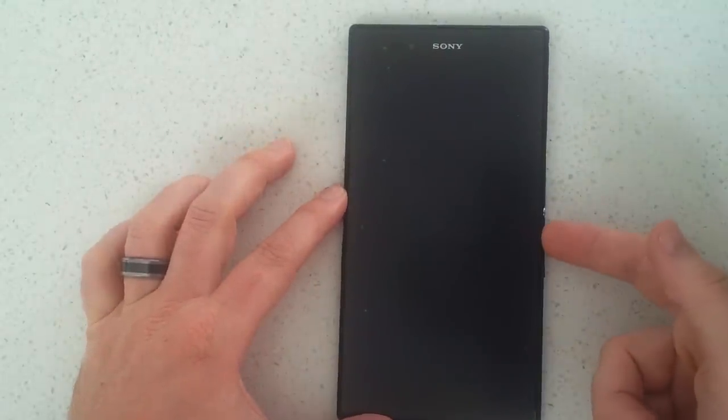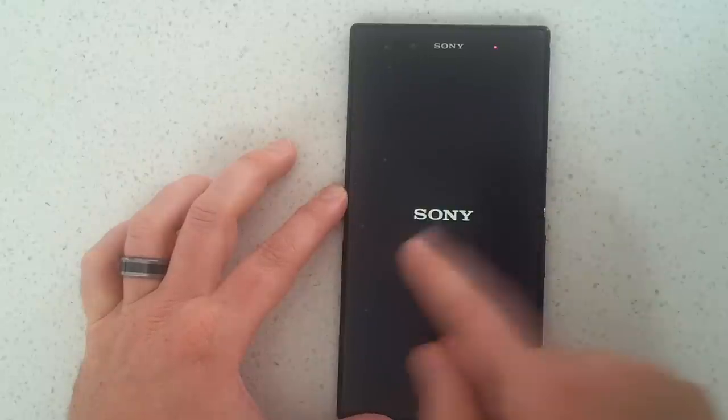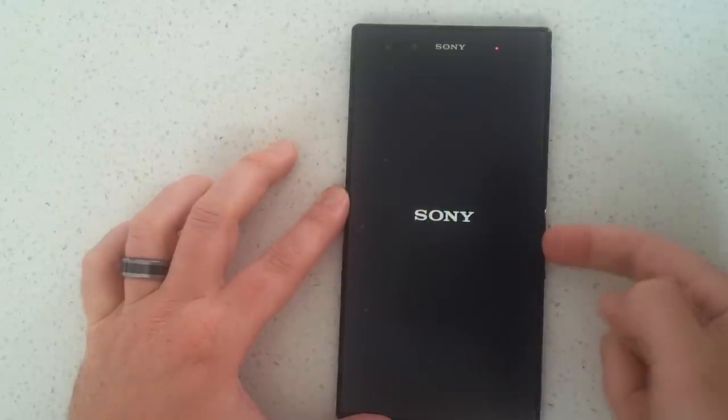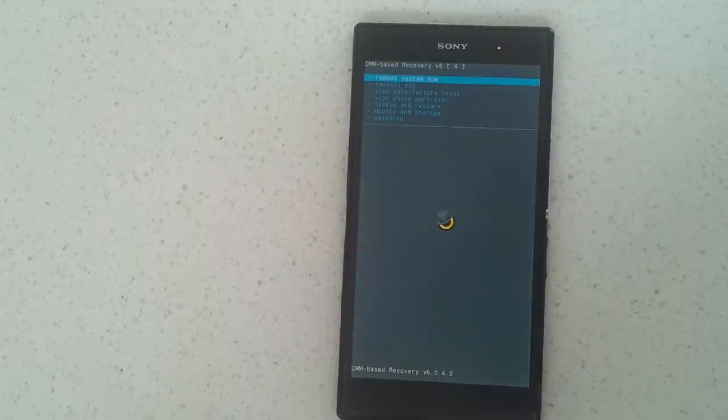Clear my Dalvik cache, clear my cache, do a factory reset, and then install my ROM again. So this has been Kiwi Tech. Thanks for watching and I'll catch you next time.